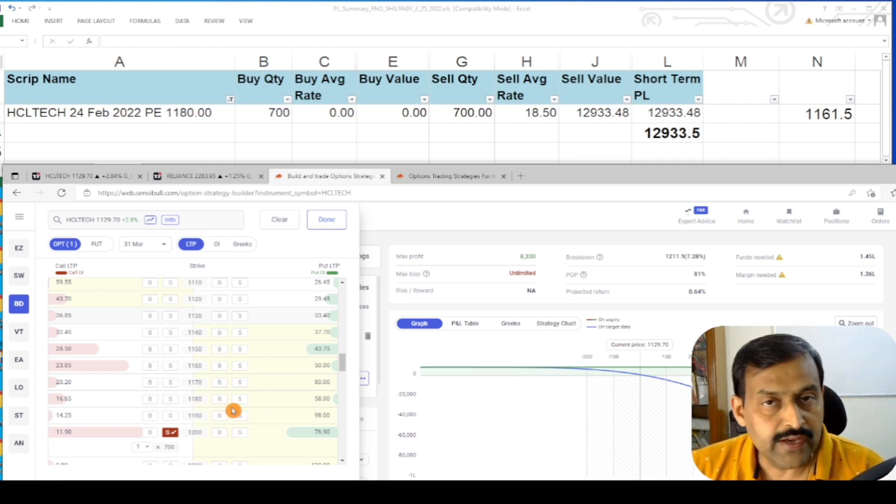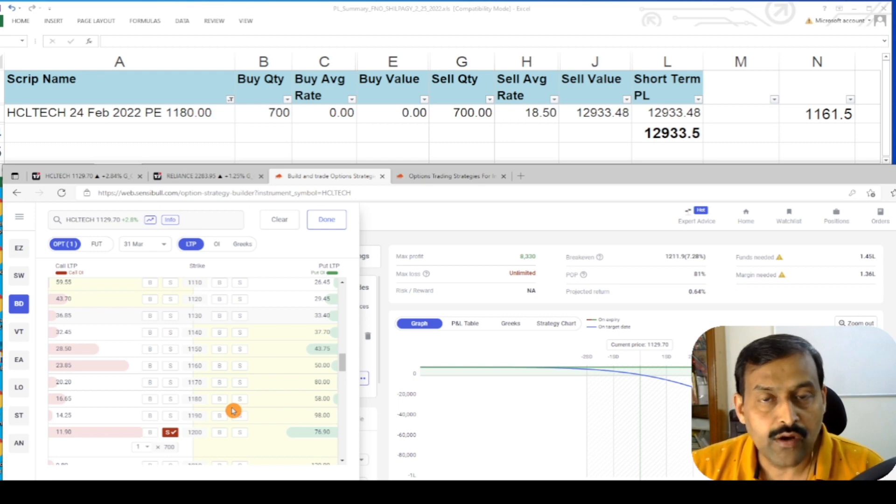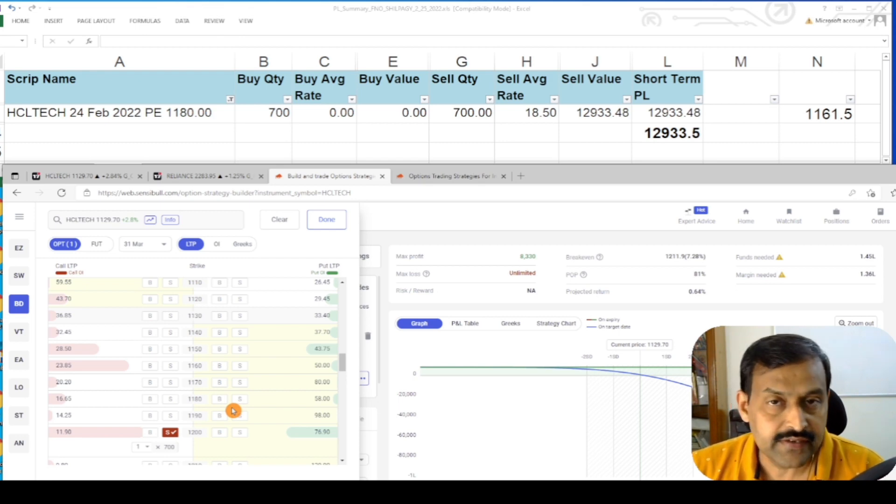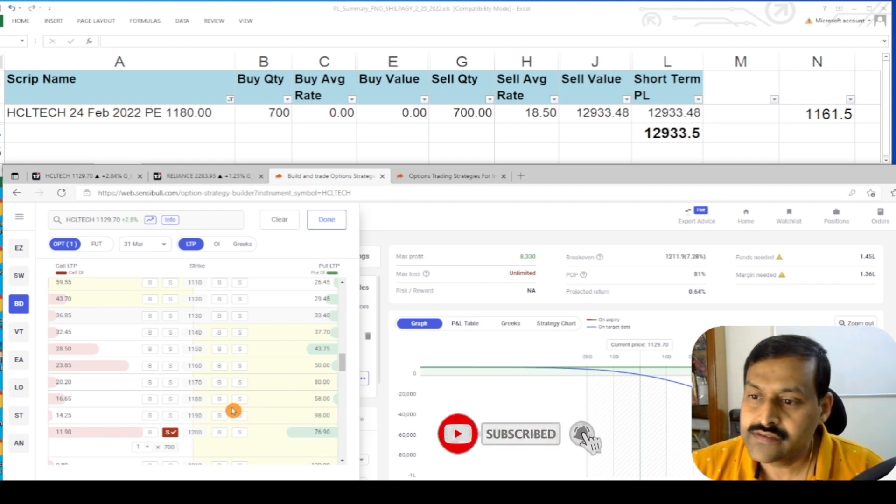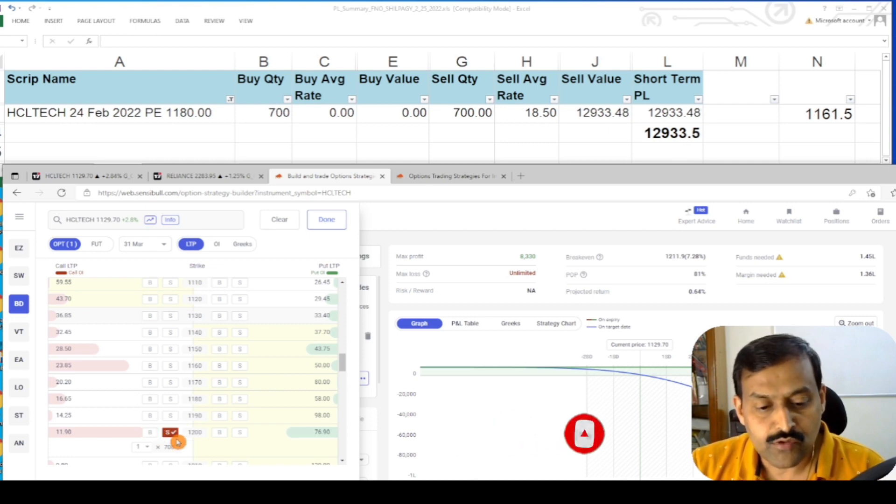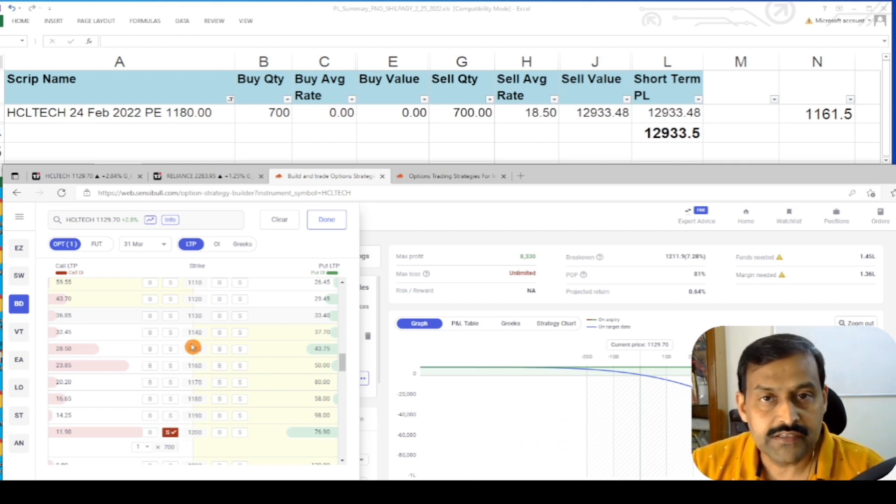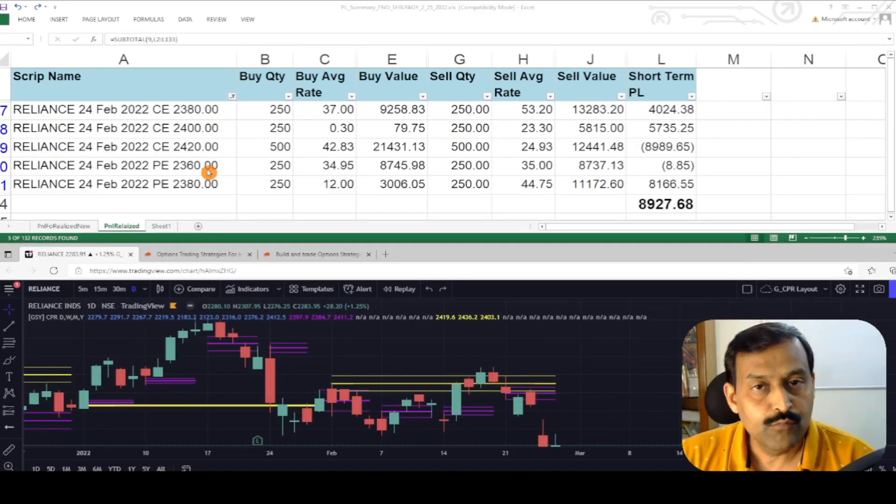Friends, this is how I managed the HCL Tech cash secured put position and how I am intending to initiate the covered call. The total profit earned from the position is 12.9k and I am expecting to earn some good amount from the covered call as well for the March month series.